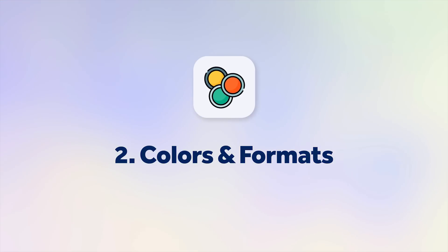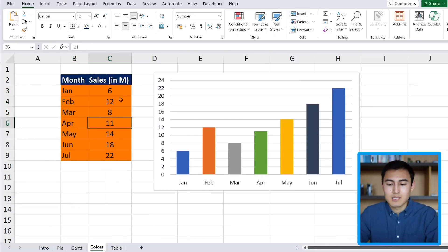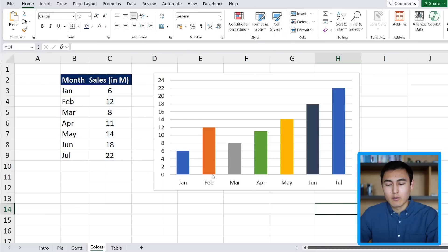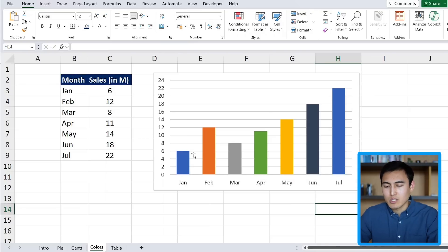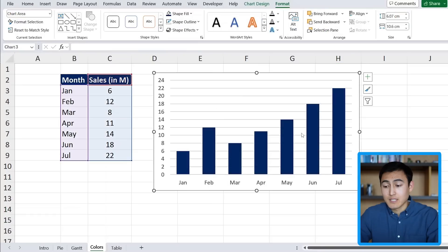Moving on to colors and formats. We have a simple table with months and sales in millions, shown in a chart. There's nothing wrong with adding more than one color, but in this case it has to convey some kind of message, which doesn't seem to be the case here — it just has colors for the sake of being colorful. So let's change this all to dark blue, which is a more toned-down color and less distracting.